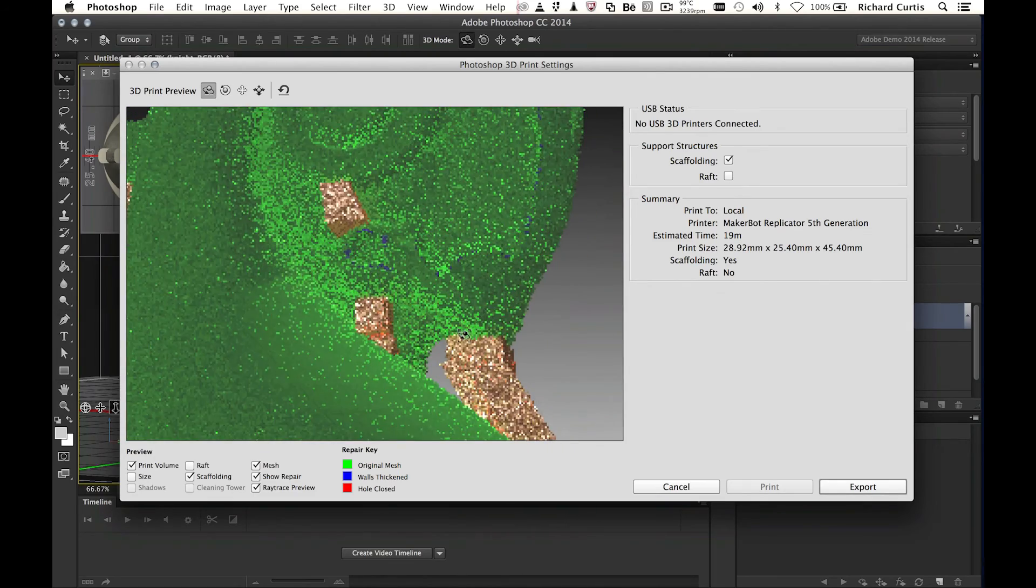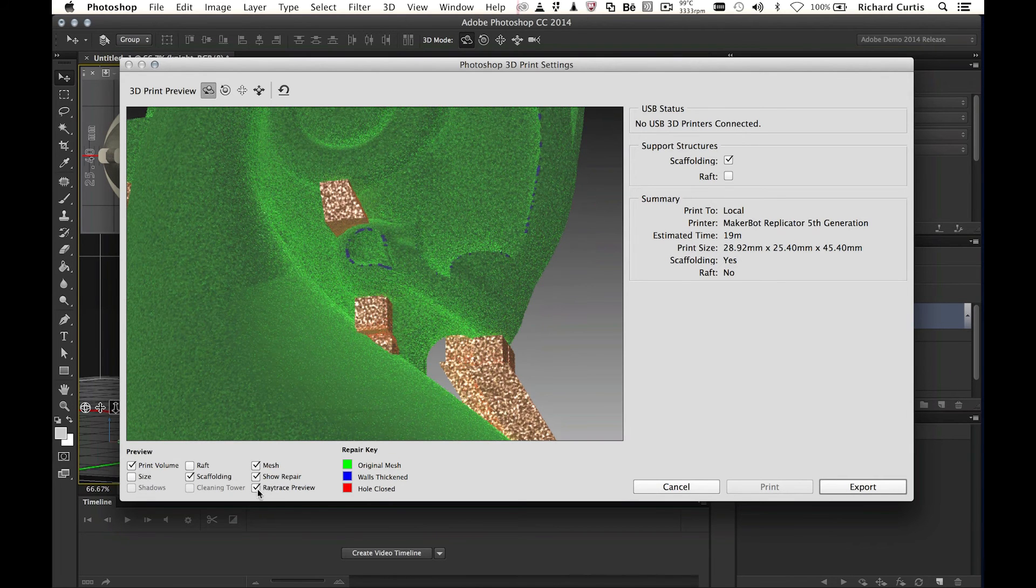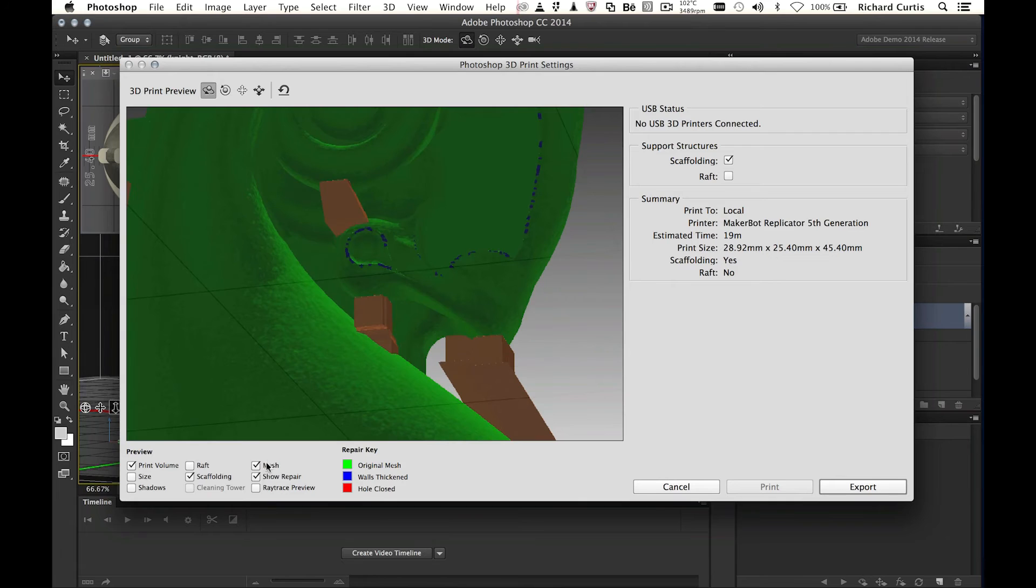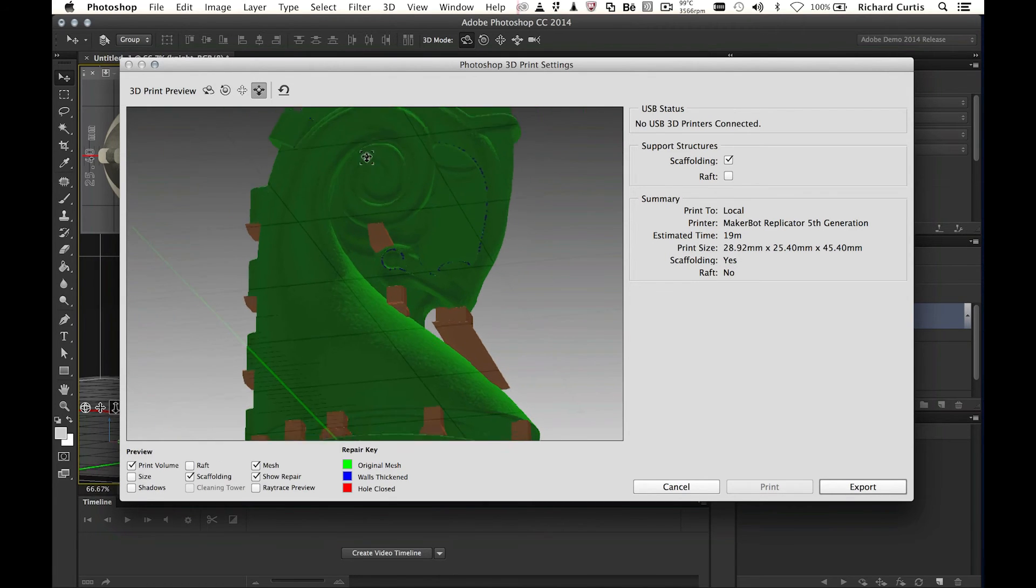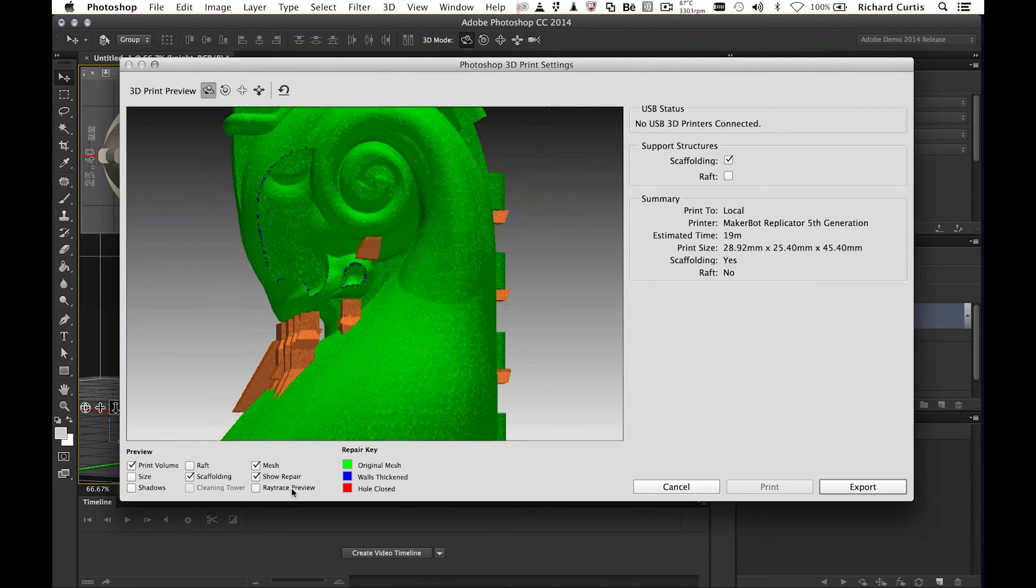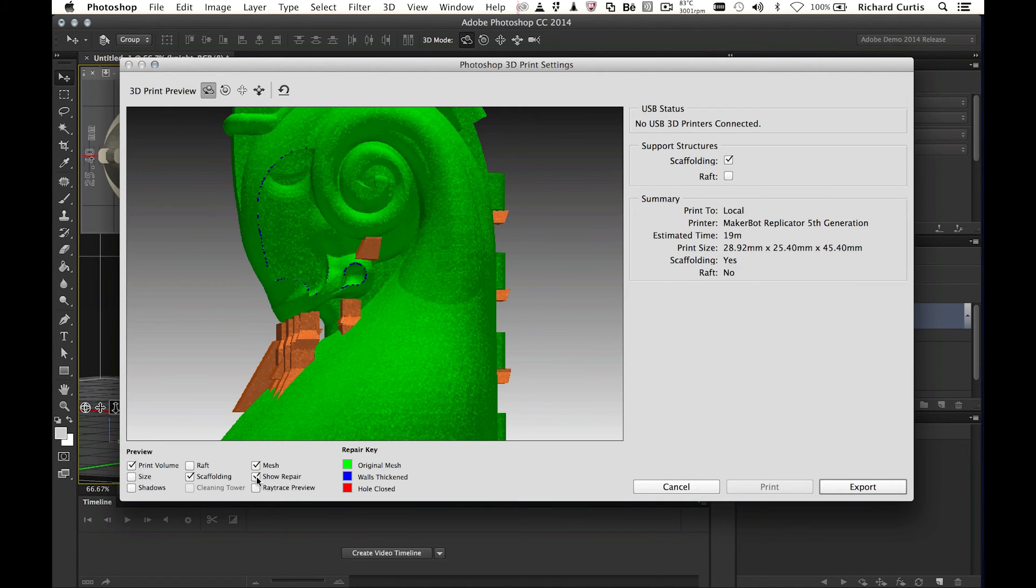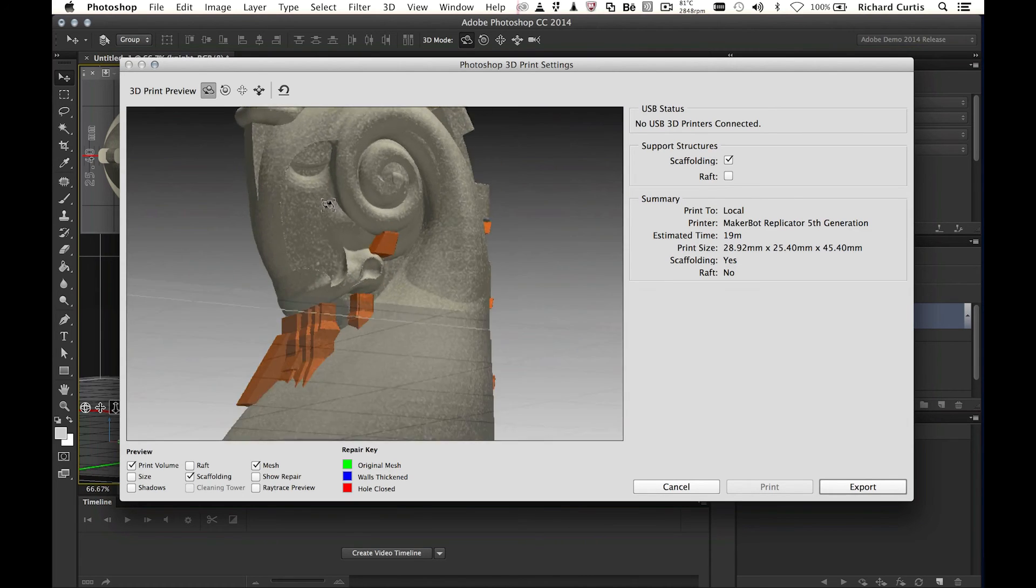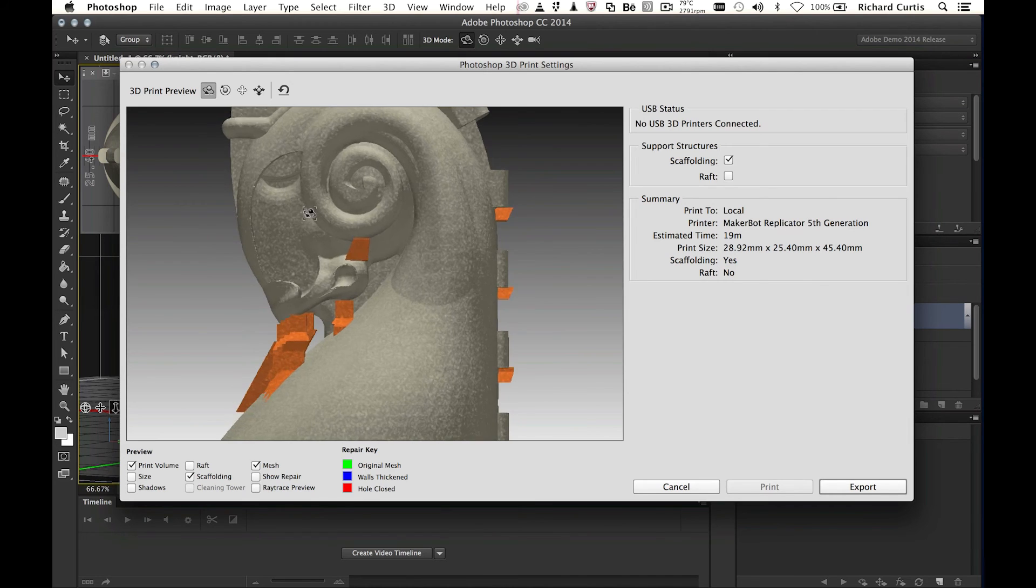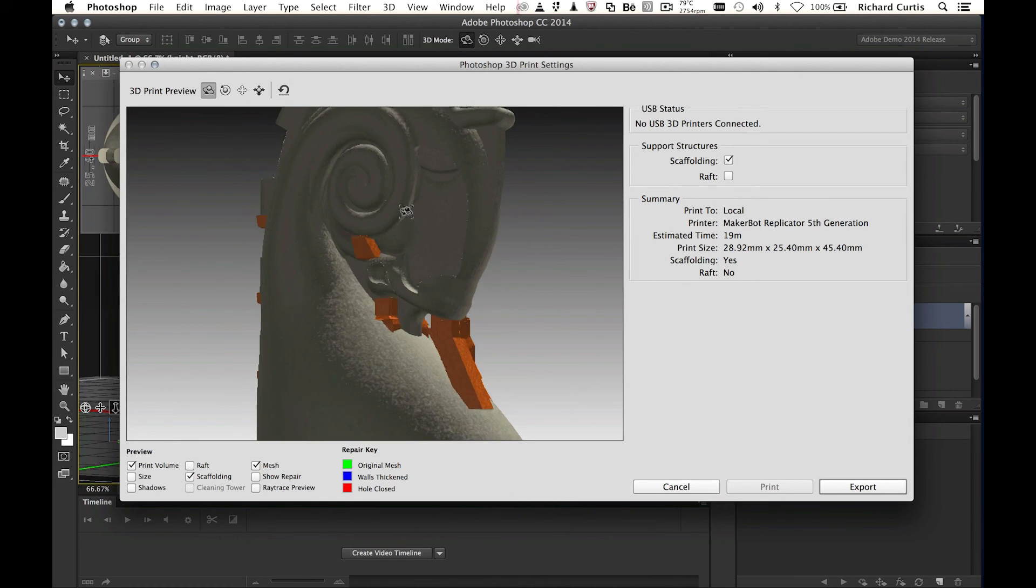If I turn this off, it will just show the normal print preview of this model. And I can also show repairs. And repairs is really going to show me anything that Photoshop's done to fix this model, which may be holes, it may be wall thickness, this type of thing. When we have the show repair turned on, then the green will show us the original mesh. Blue will show us any walls that have been thickened. And red will show us any holes that have been closed. So we can really start investigating the model and what Photoshop's done to the model to make this printable. If I turn the repair off, it will just show you the normal mesh. And then I can move that around and inspect it and inspect all the support material and everything else that's been built.